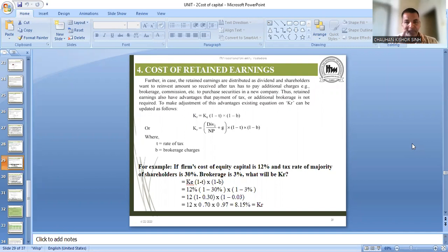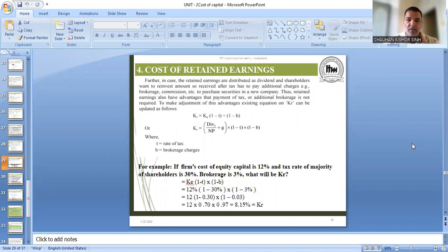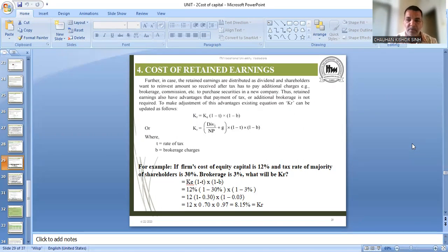In the cost of retained earnings, as I told you, some authors have the opinion that KR would be equal to KE. But in reality, in case of cost of equity, we are going to get two types of benefits. One is the tax benefit, and second is no payment of brokerage charges. When a new equity share is issued, brokerage is charged, commission has to be paid, flotation cost is there — that will not apply in retained earnings, so that is one benefit.